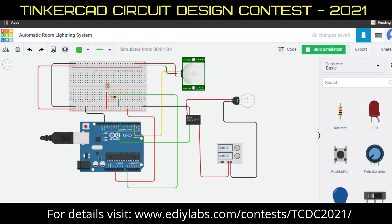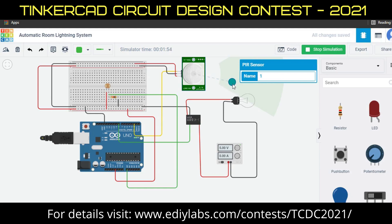Coming to the working of our project: initially, when there is no human movement, the PIR sensor doesn't detect any person and it always stays low. As a person enters the room, the change in infrared radiation in the room is detected by the PIR sensor. Here we can see that the bulb glows. As a result, the output of the PIR sensor comes high, since the data out of the PIR sensor is connected to the digital pin.